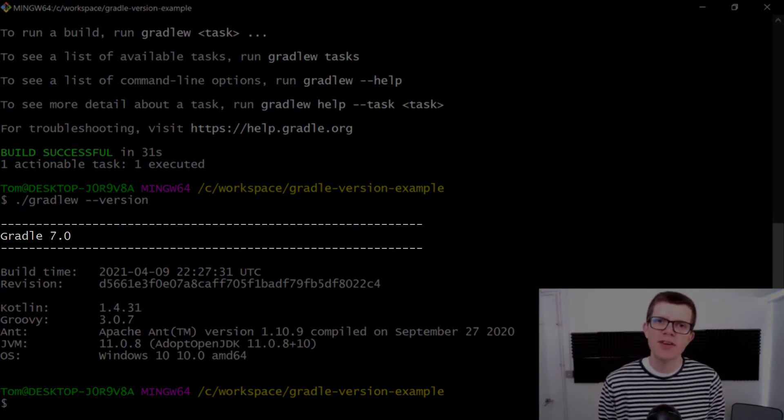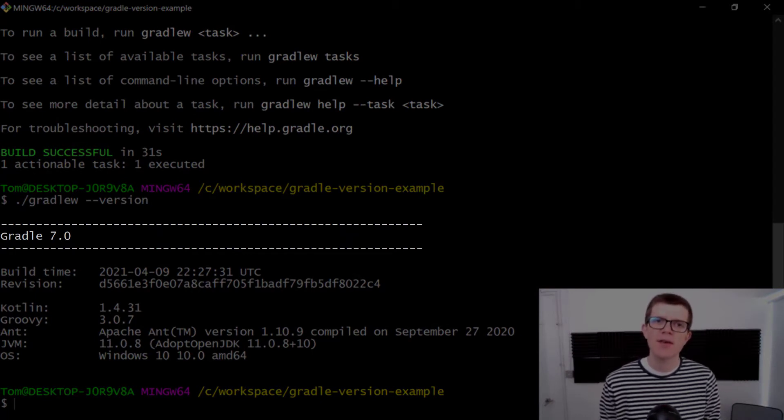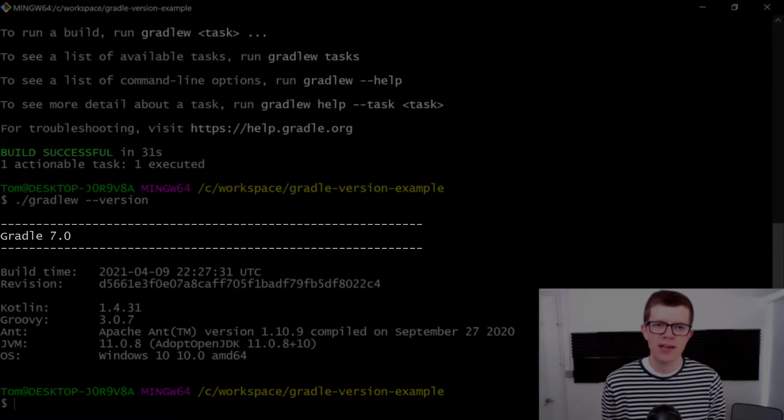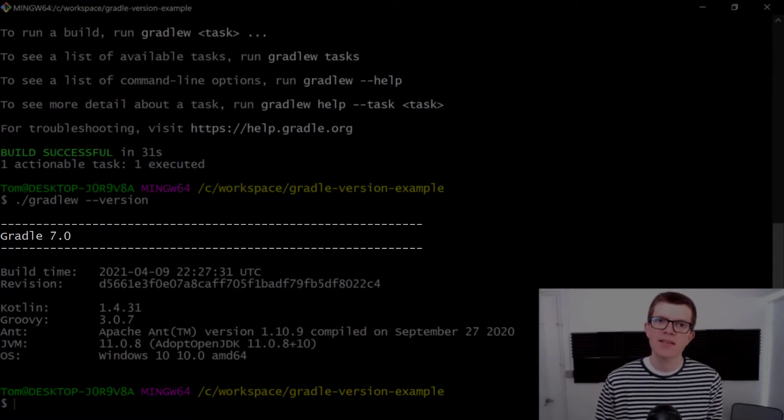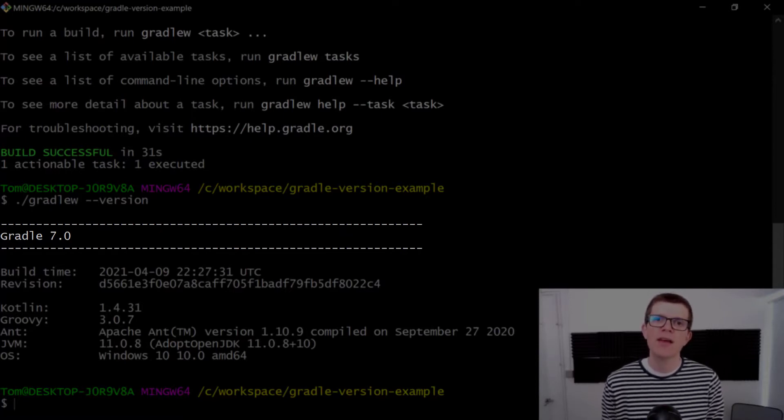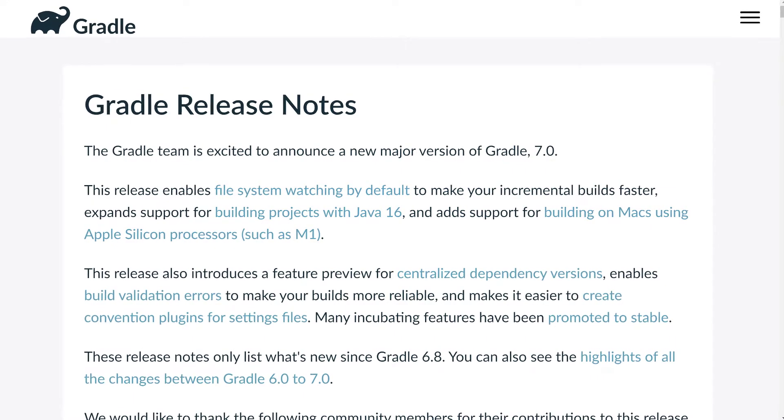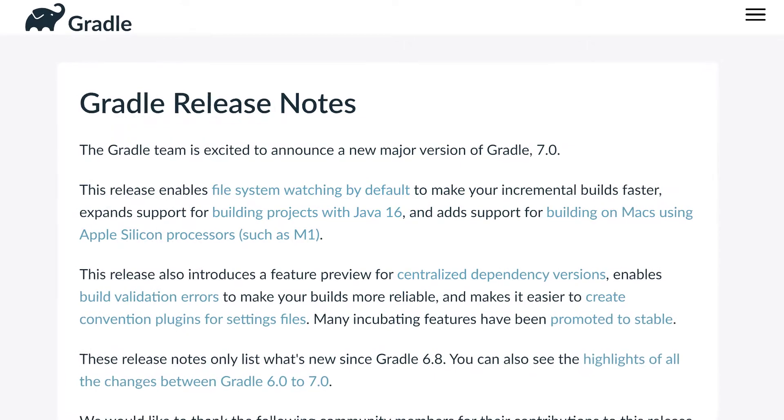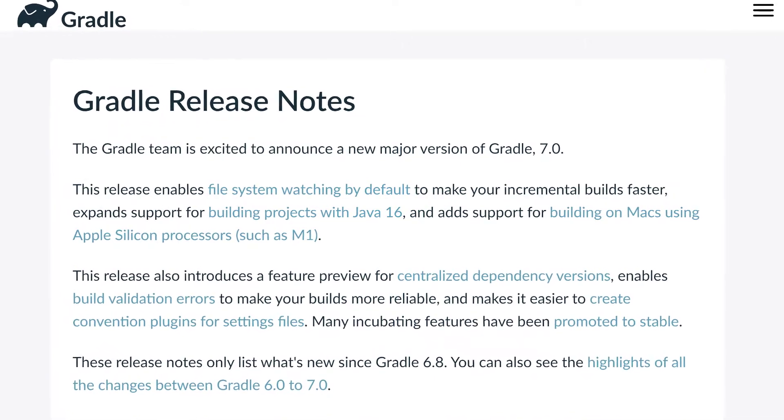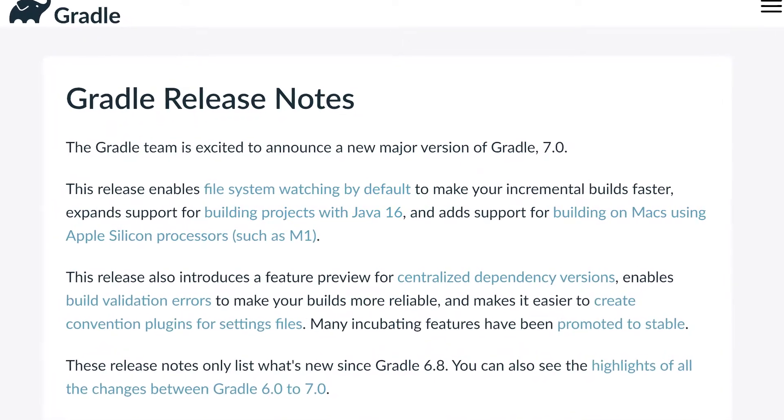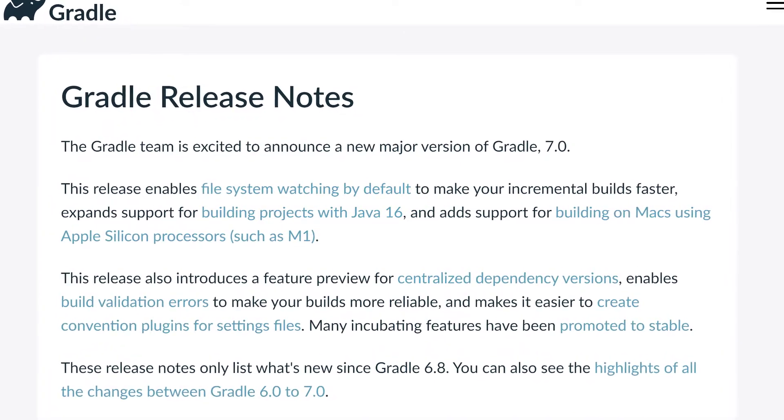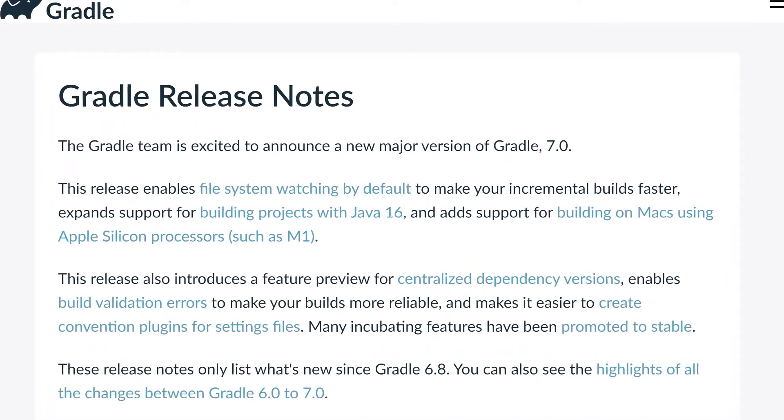A note on version numbers: we've updated a major version from 6 to 7. This indicates there might be breaking changes for our build, so I recommend checking out the release notes in this case.